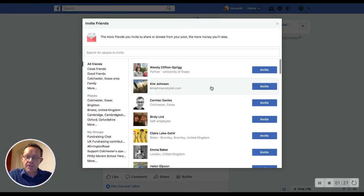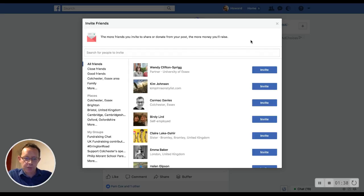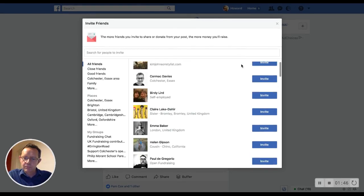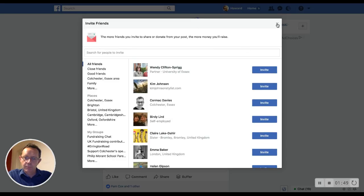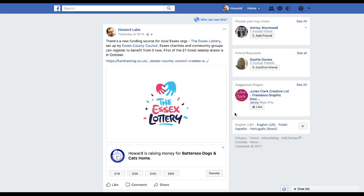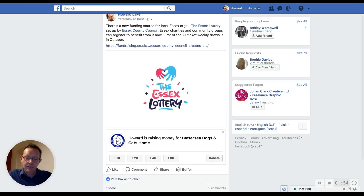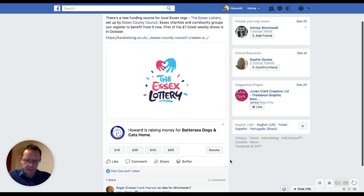So I click that one and then I'm given a choice. I can select people that I may want to invite to donate. The more friends you invite to share or donate from your post, the more money you'll raise — that's probably true. I won't invite anyone at the moment for this test. There's no next button, so I'll just close this. With any luck, my post has now become a fundraising post. Underneath it, you can see this new box: Howard is raising money for Battersea Dogs and Cats Home, with prompted levels of giving and a donate button.